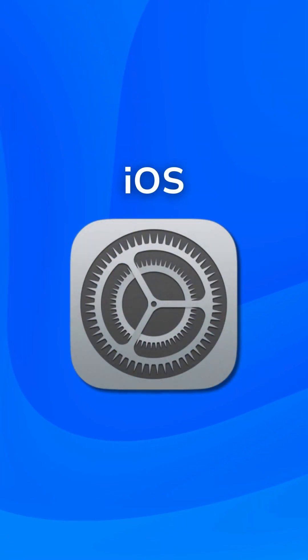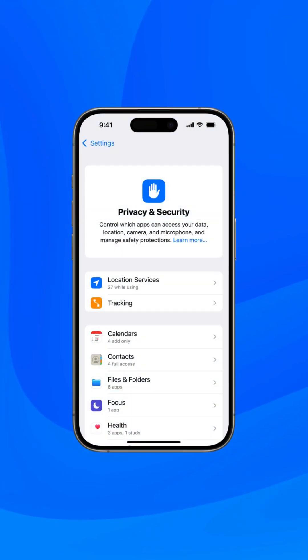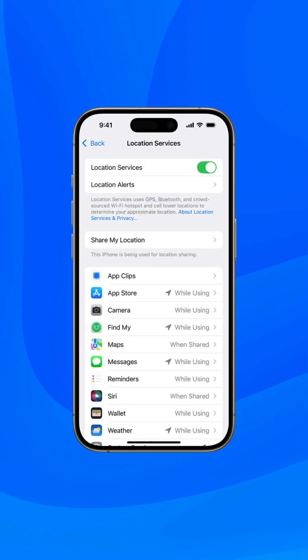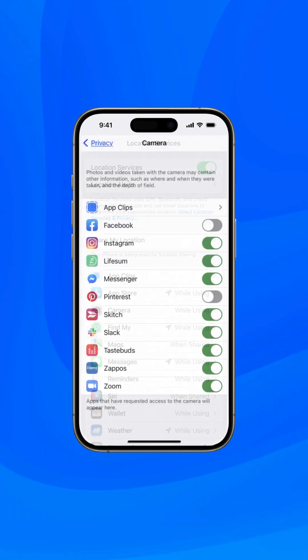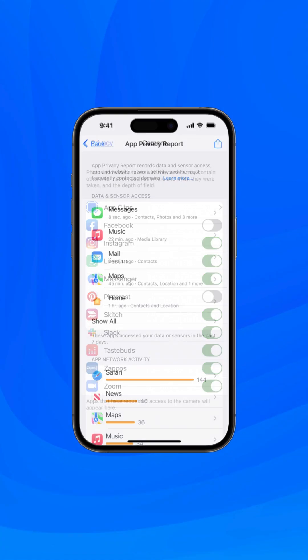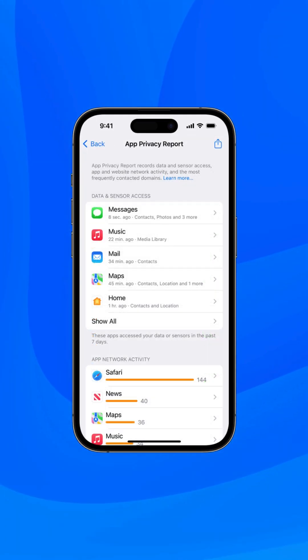On iOS, go to Privacy and Security in your settings to review which apps access your location, camera, and more.